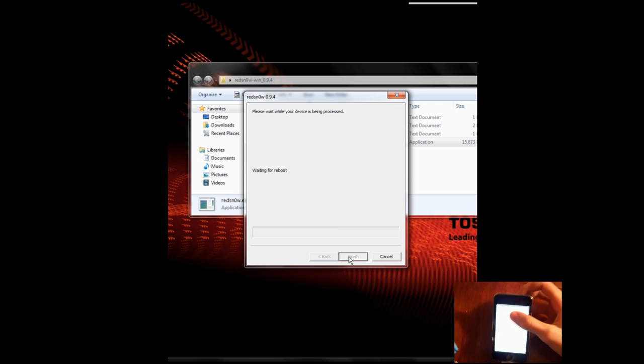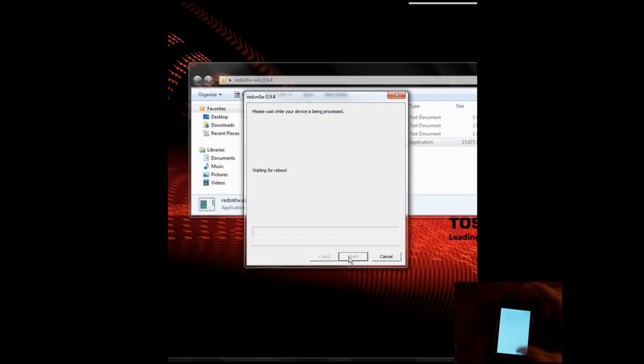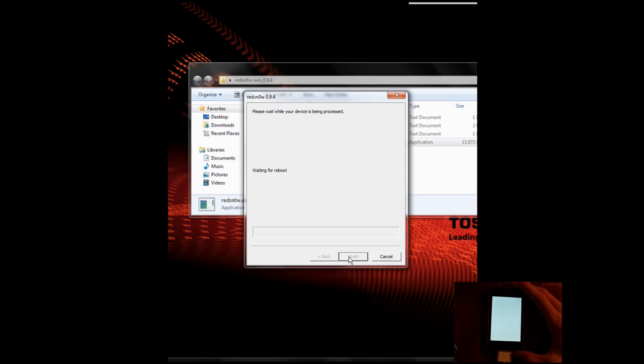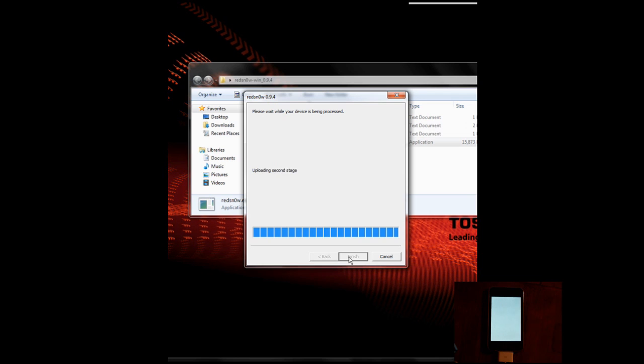And now it will start installing the recovery mode drivers, and you can let off of the home button. Now, here we go. And now, most of what you will see will happen on your iDevice.